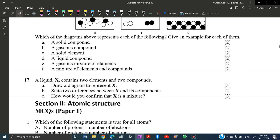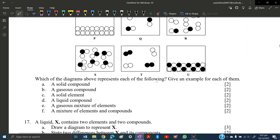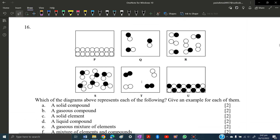Question 16 shows diagrams P, Q, R, S, T, U. A solid compound is U — don't confuse it with P, which is a solid element because all its atoms are the same type. U has different atoms (black and white), making it a compound. A gaseous compound is Q, because it is in the gaseous state and has two different types of atoms combined together. A solid element is P.